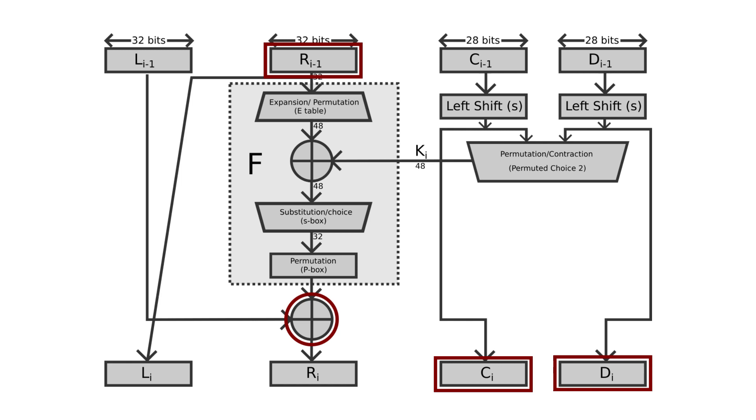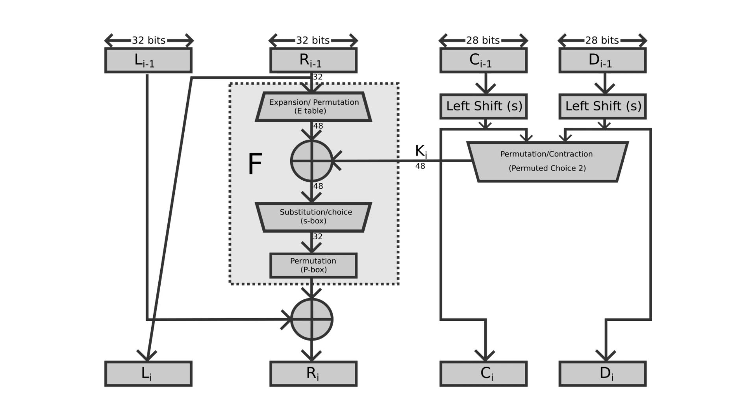DES is obsolete at this point. The biggest flaw of the DES algorithm was the length of the key. The most practical attack to date is still a brute force attack.